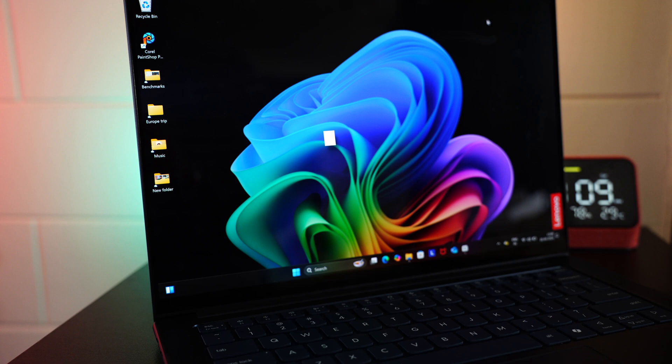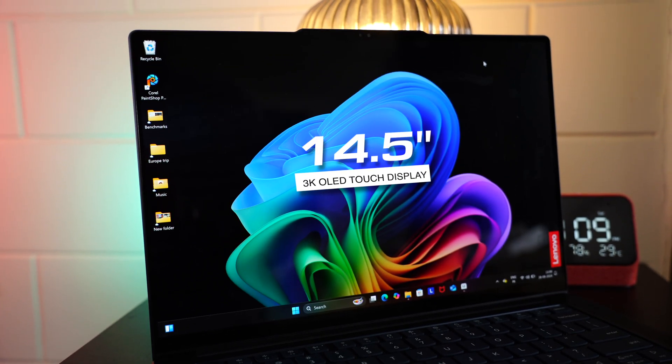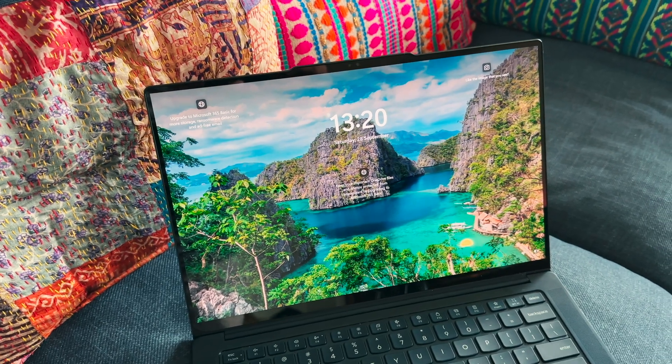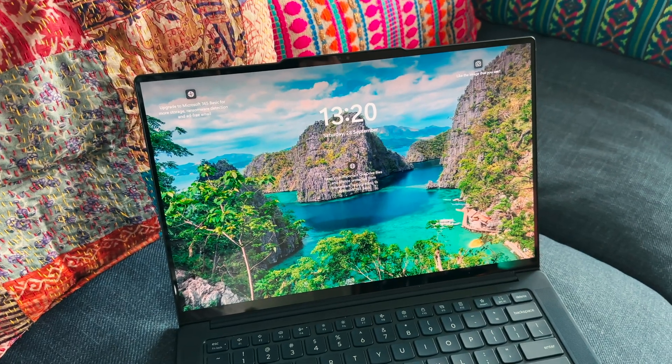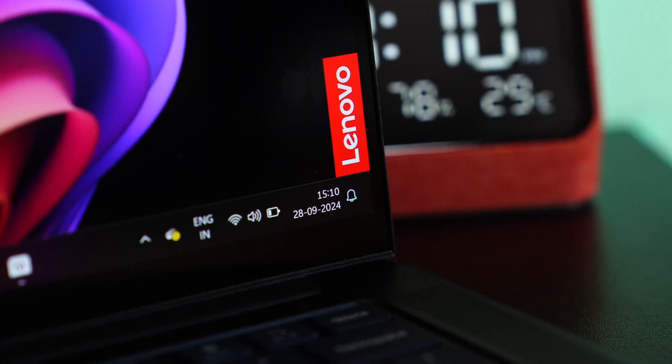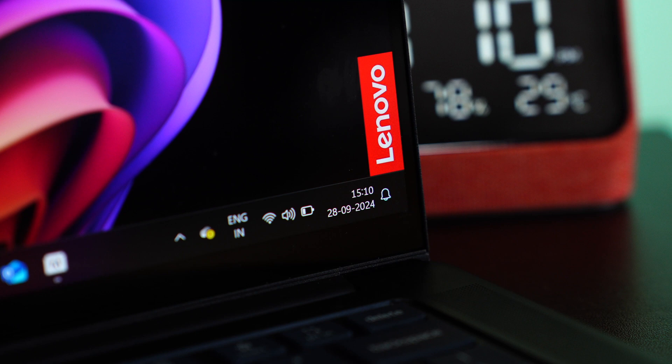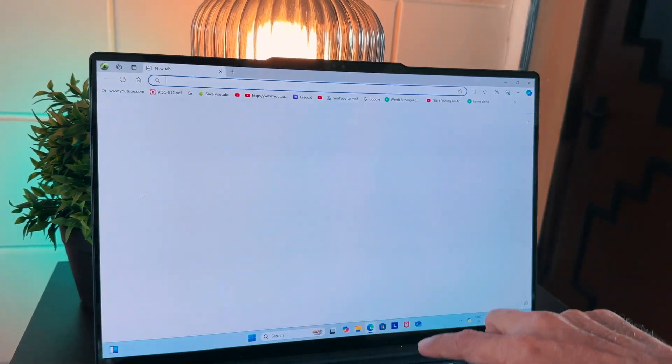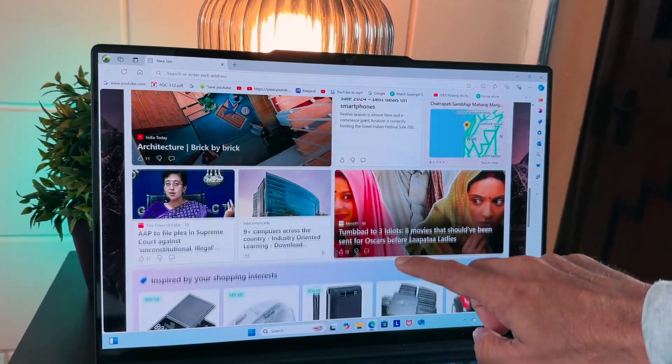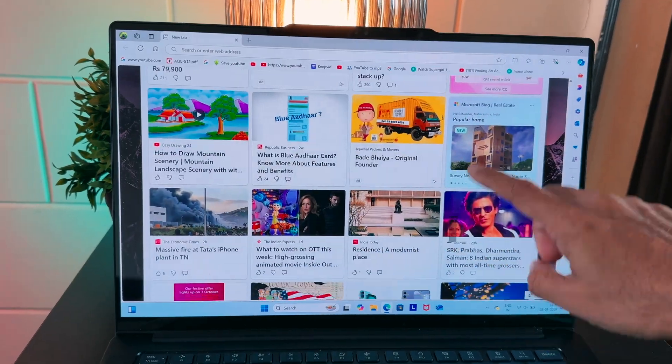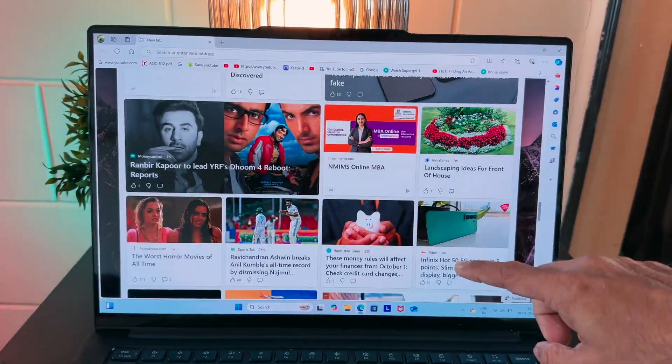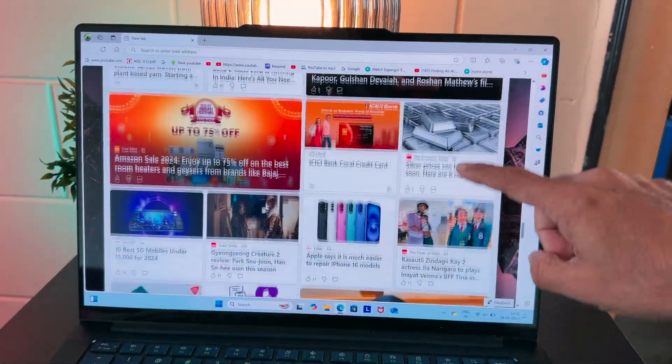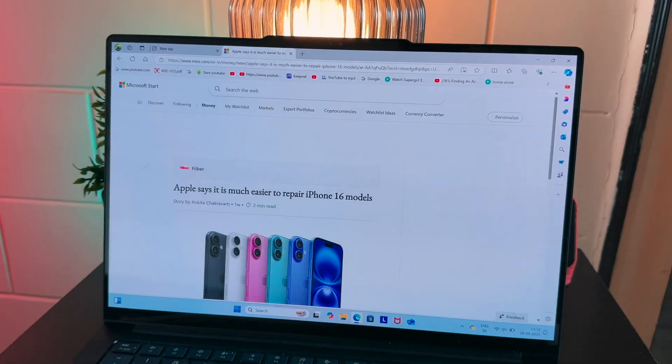Coming to the display. So you get a 14.5-inch 3K OLED touch display that can produce super punchy and vibrant colors with pitch-perfect deep blacks. It's a high-res display, hence even the smallest text is clearly visible. 90Hz refresh rate provides a super smooth user experience. You can notice the smoothness, especially while scrolling. The touch response is very impressive and comes very handy in day-to-day use.